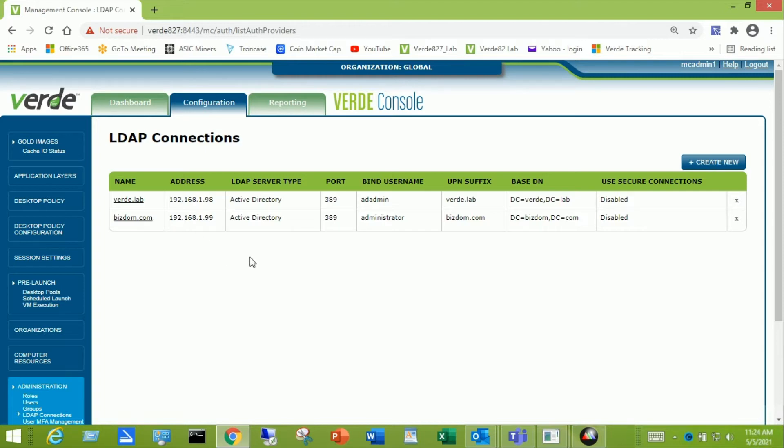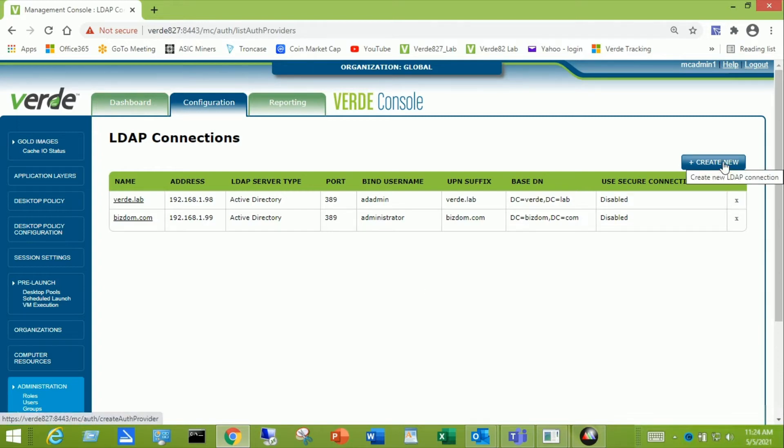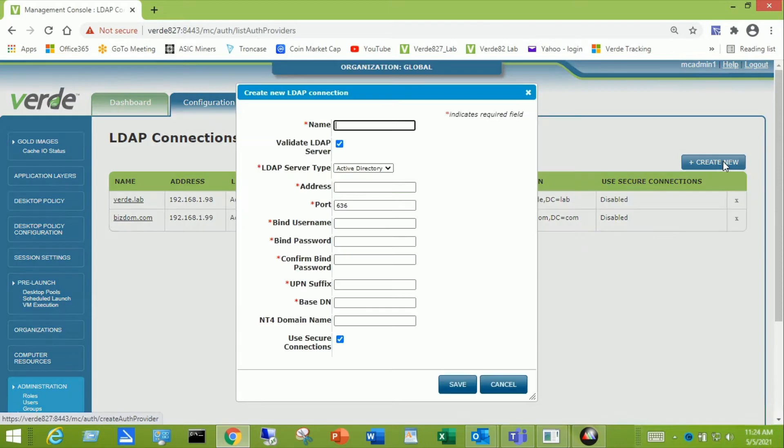So you can certainly enter multiple domains if you have that in your environment, and you can even create multiple LDAP Connections for the same domain if you want to give different words to the login sequence, and I'll explain that in just a second here. So we're going to create a new LDAP Connection.